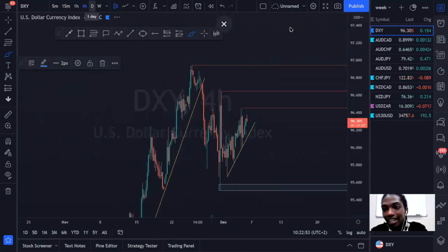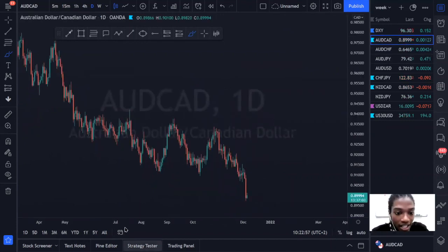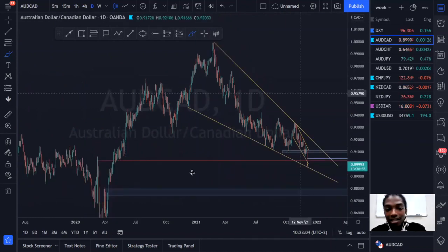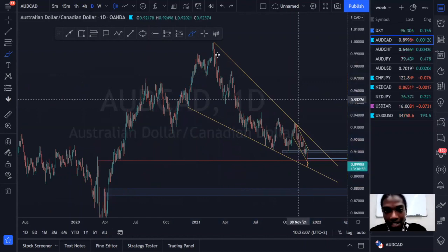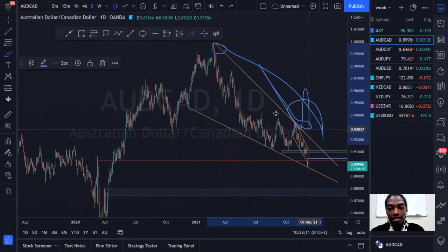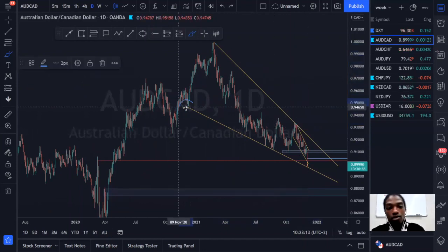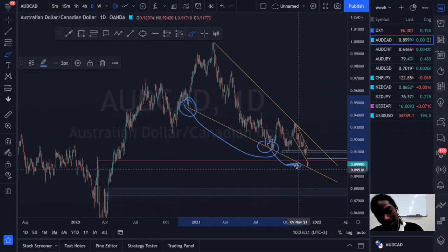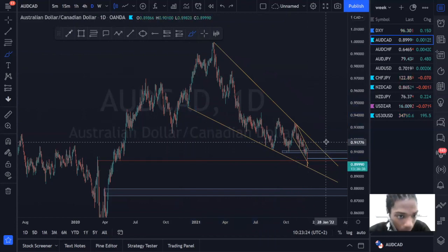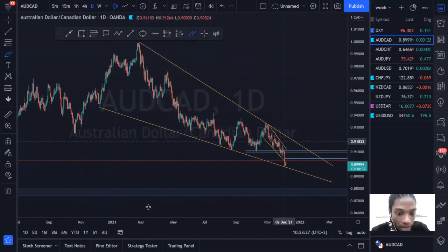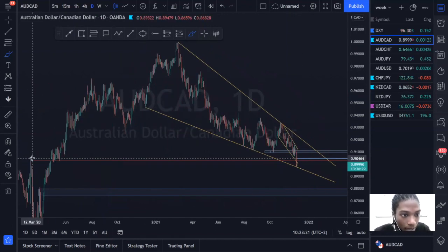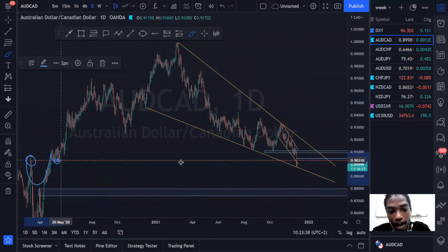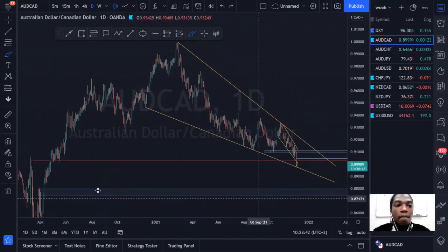Moving on to AUD/CAD. On the daily timeframe, we have momentum to the upside and I've isolated a corrective structure. I've accommodated for the extreme resistance areas, drawn a resistance trend line, and marked our extreme support — the key lows on this side. Prices are giving us a nice touch of the descending structure and we have a swap area where previous resistance, once broken above, is now treated as support.